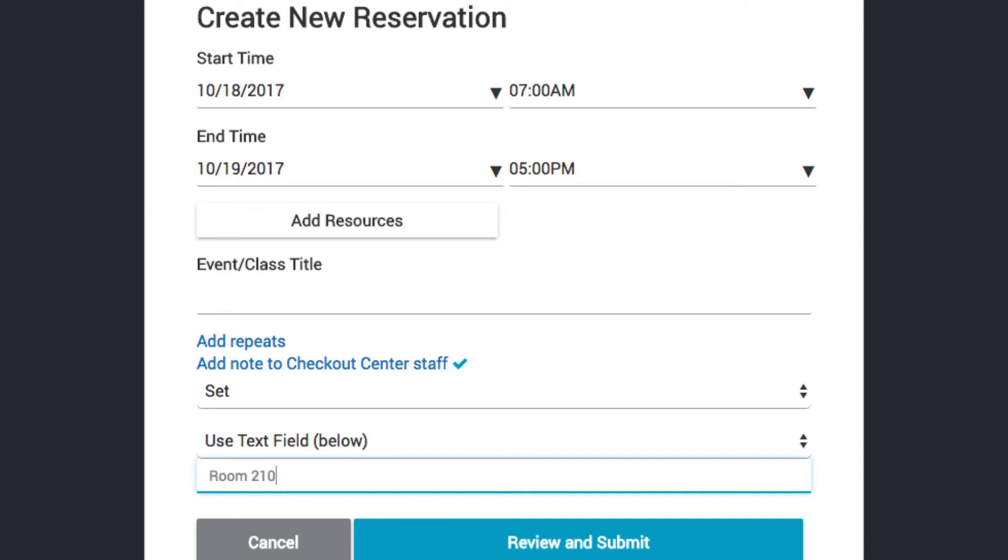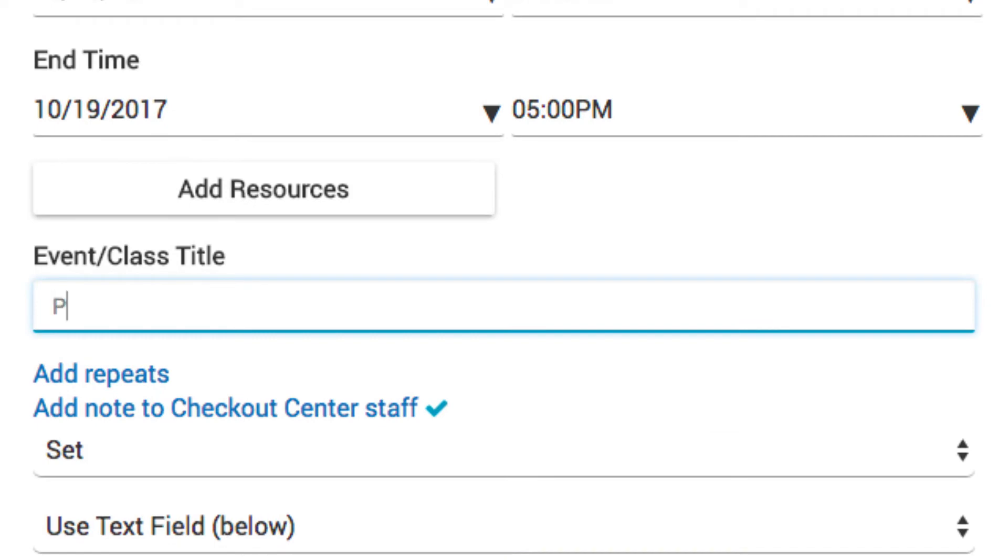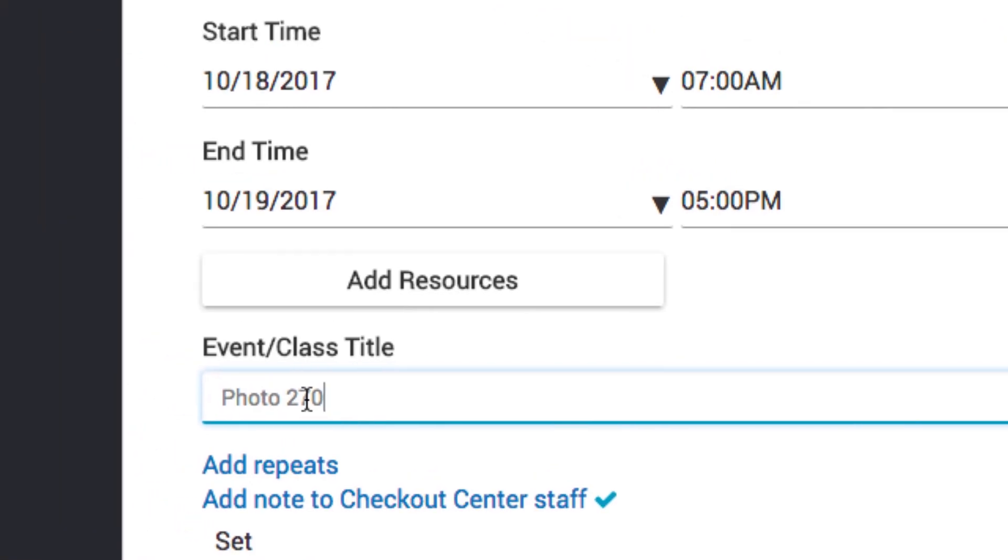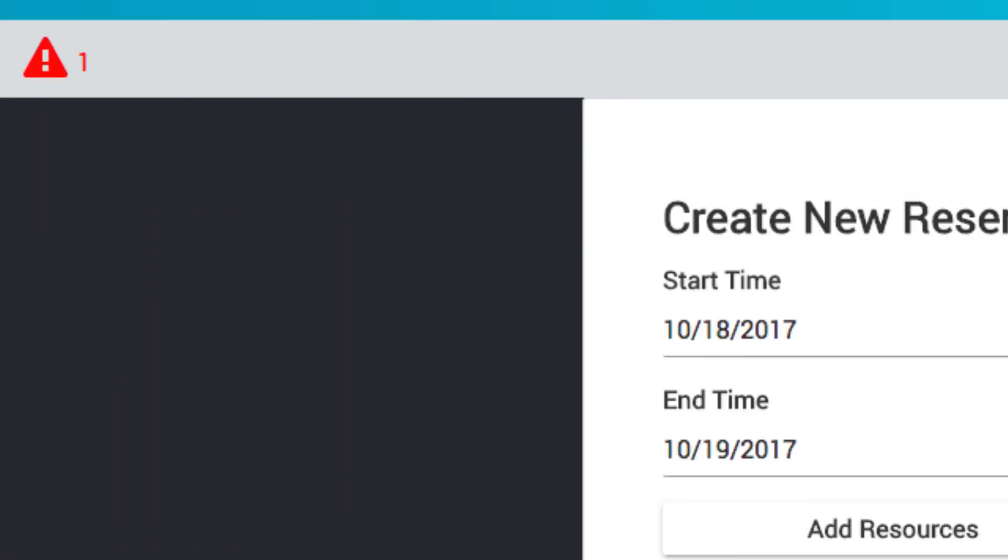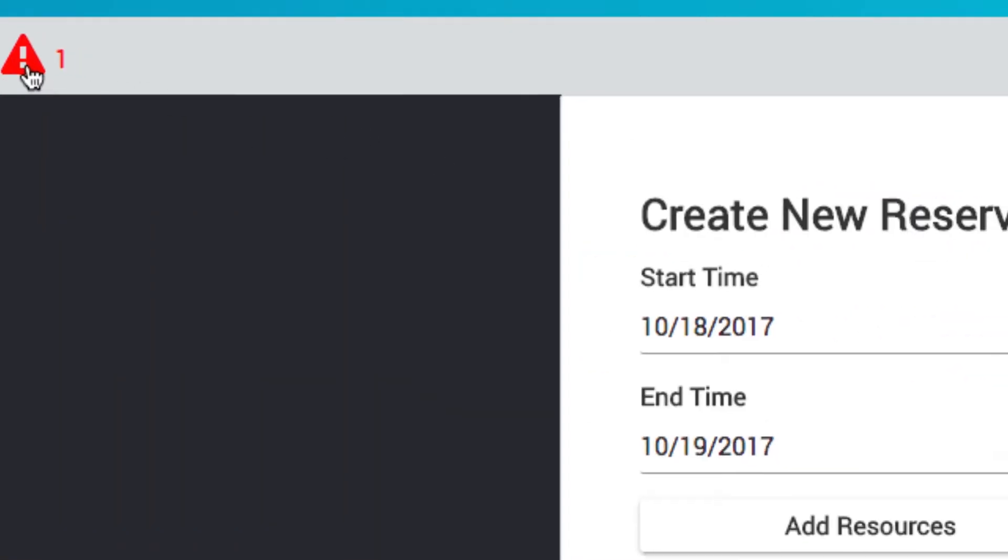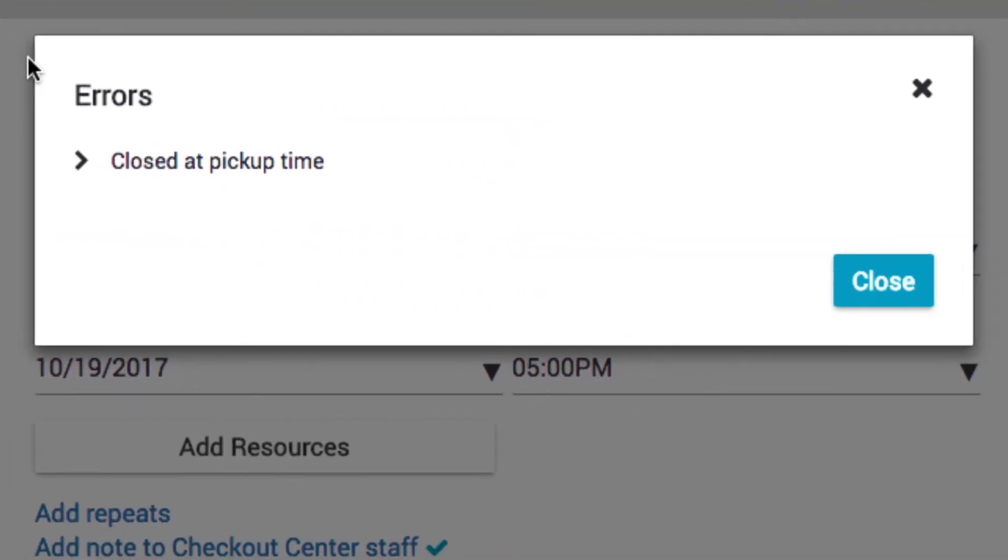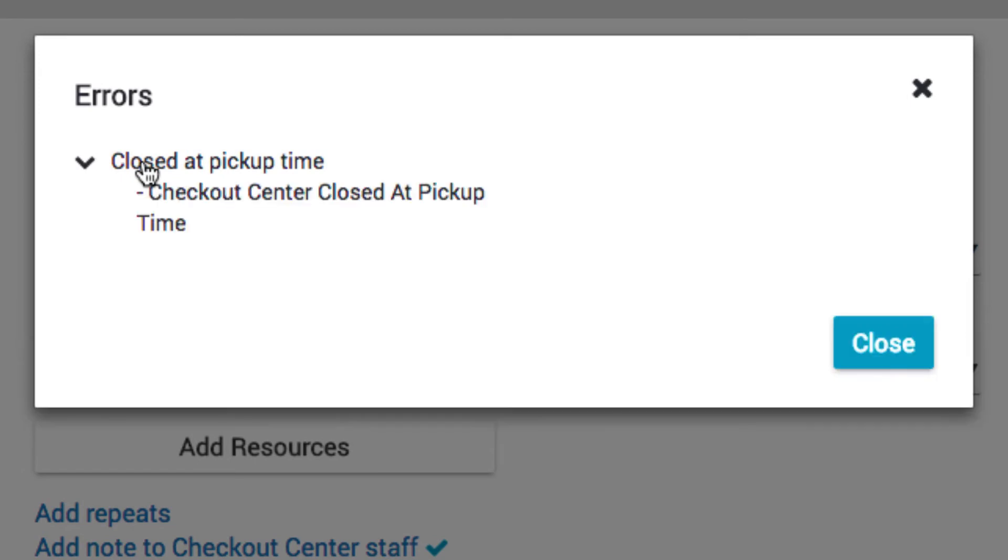Some Checkout Centers may require a class or event title. Be sure to include the class or event you are using the equipment for in this field. Now, check for warnings. All warnings must be resolved before continuing with the reservation.